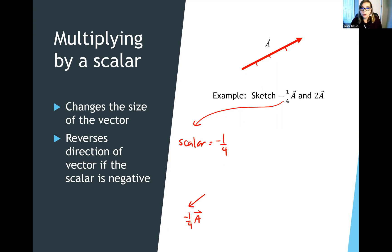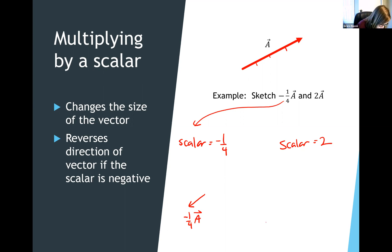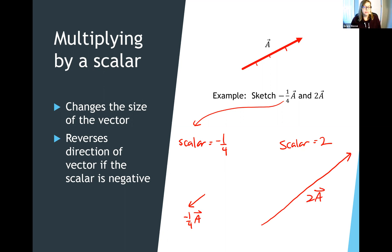Now let's think about 2A. The scalar is 2, so that doubles the size of A. It's positive, so it's not changing the direction at all. Our new answer should be twice the size of A. Check your work and see if you got that understanding of multiplying a vector by a scalar.